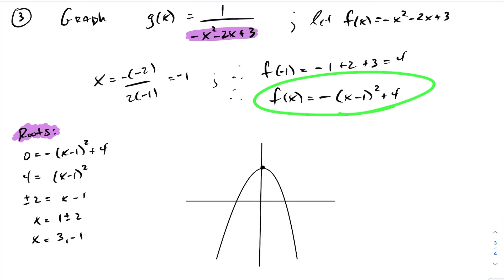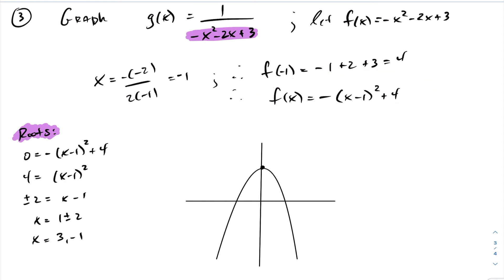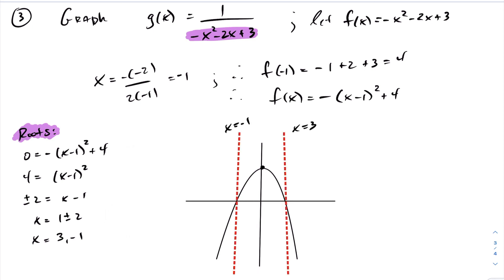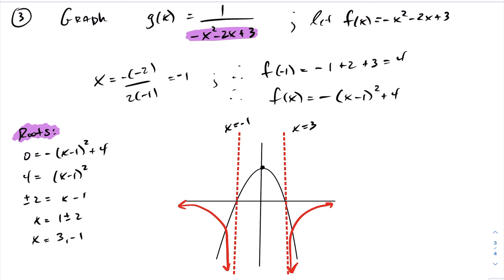To graph the reciprocal, we need to find the roots of f(x). Setting f(x) equal to 0 and solving, we get vertical asymptotes at 3 and negative 1. The function is increasing on the left outer portion, so the reciprocal is decreasing. On the outer right, the function is decreasing, so the reciprocal is increasing. In the middle, the function is increasing, so the reciprocal is decreasing. The y-intercept is 3, so the reciprocal's y-intercept is one third.